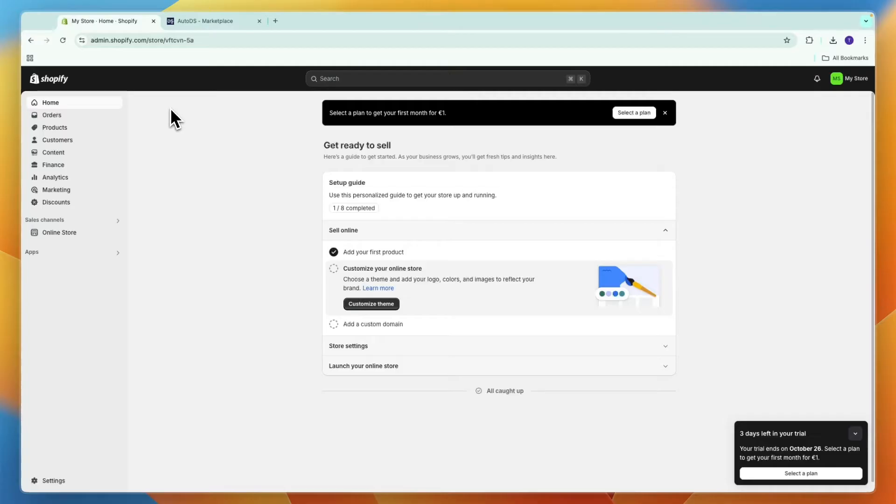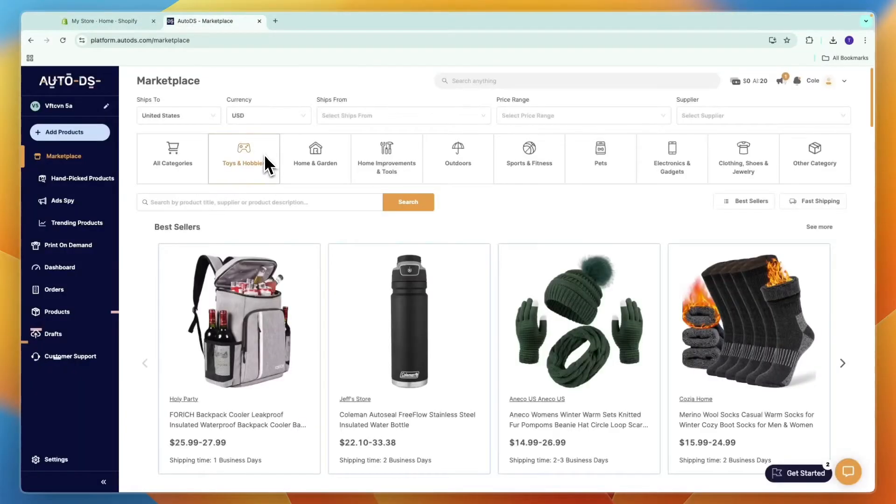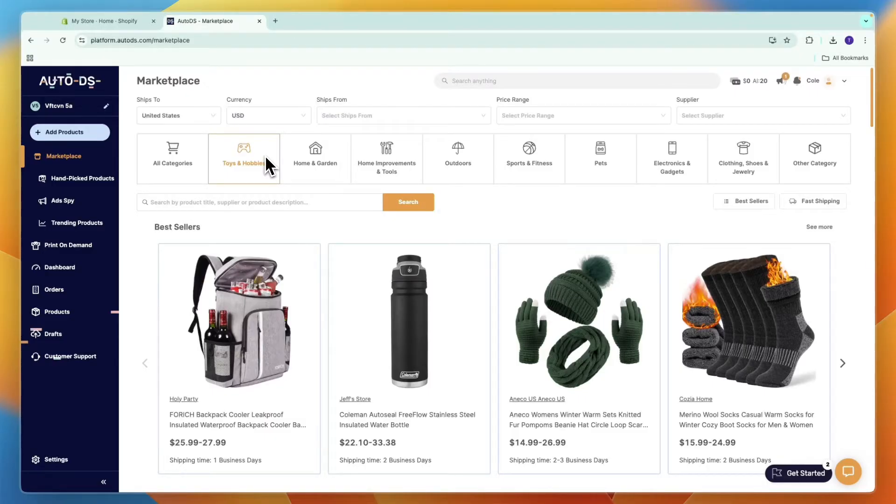For Shopify, you will get a free trial and then your first month for only 1 euro, dollar, or the equivalent in your currency. So it's really cheap to get started with. Then for AutoDS, usually they have a 14-day trial. If you want to get access to an extended 30-day free trial, you can also use the link in the description for AutoDS to claim that 30-day trial.